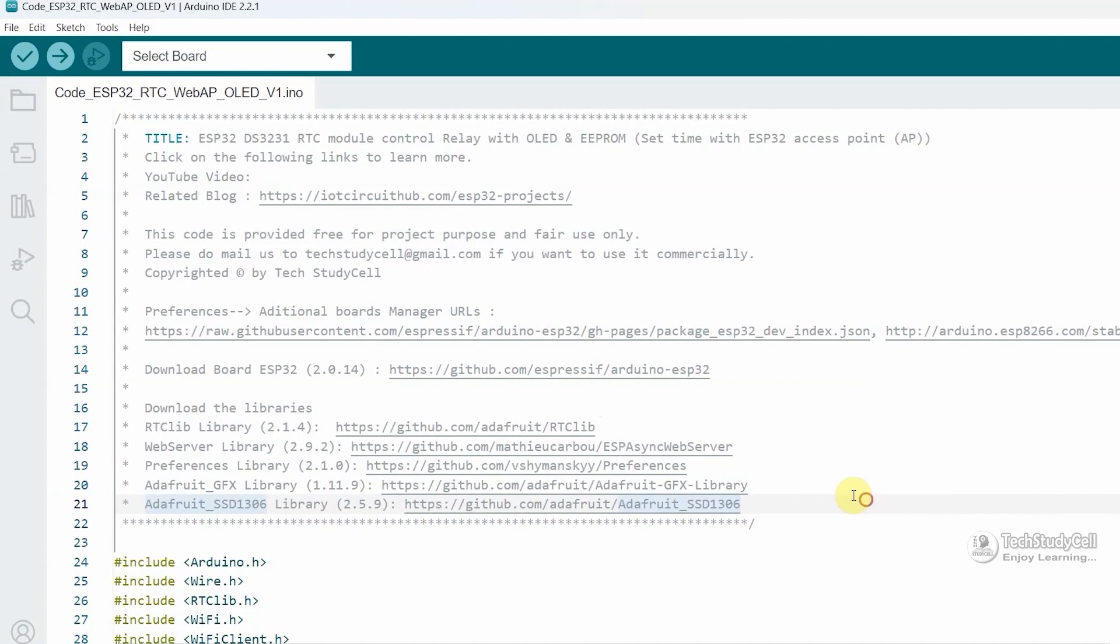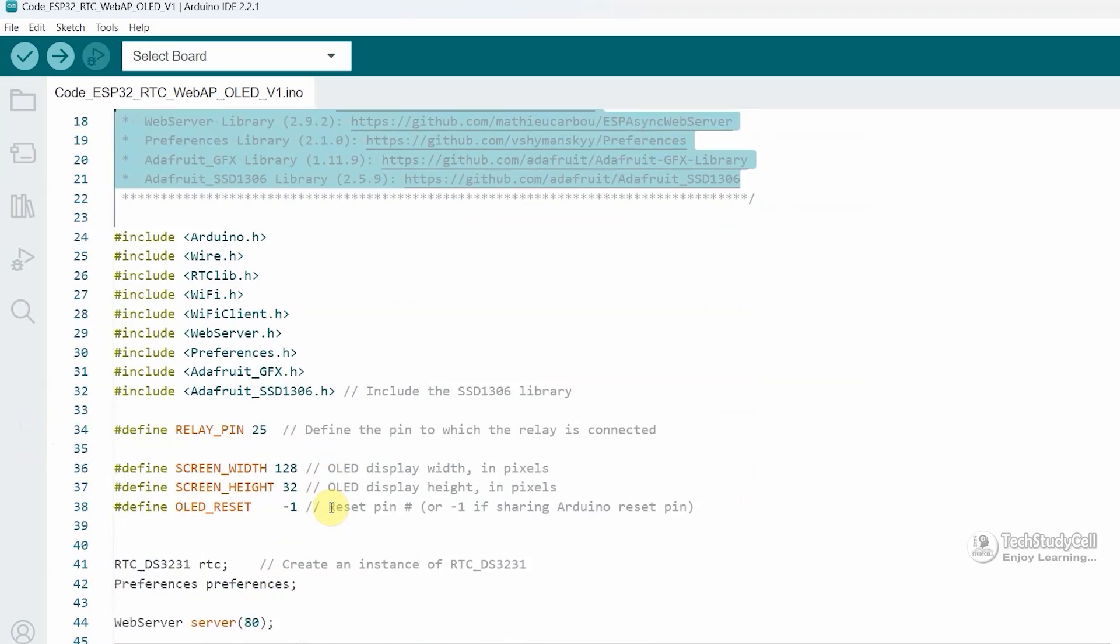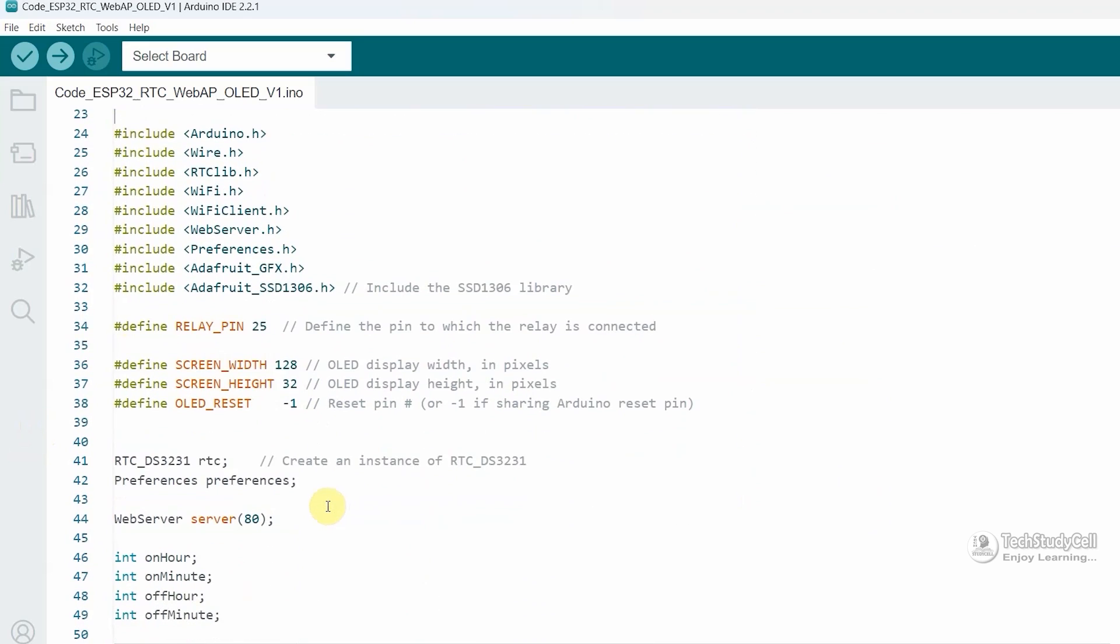For this project, these are the required libraries, so you have to install all these libraries. And I have also mentioned the version here. Afterwards, here you can see I have mentioned the GPIO details for the relay pin, which is 25.